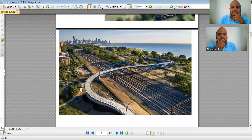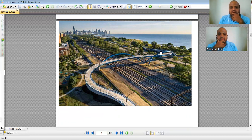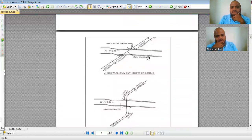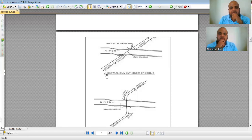Here is another example of a reverse curve provided on a highway with a bridge on the rail. One straight and another straight are joined by a reverse curve, as there is no other choice. Another important case is a skew alignment — a skew crossing — where a river runs diagonally.